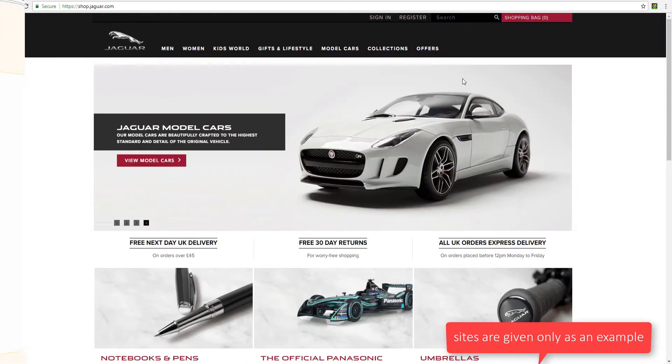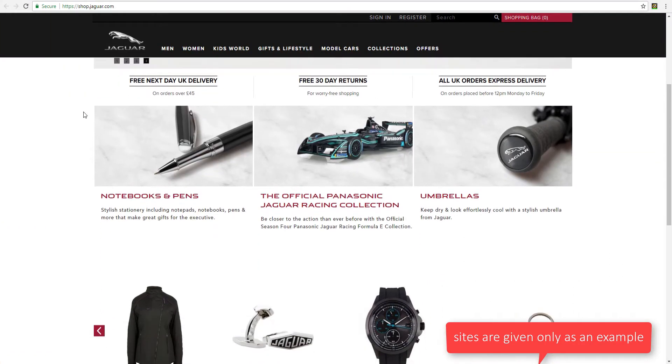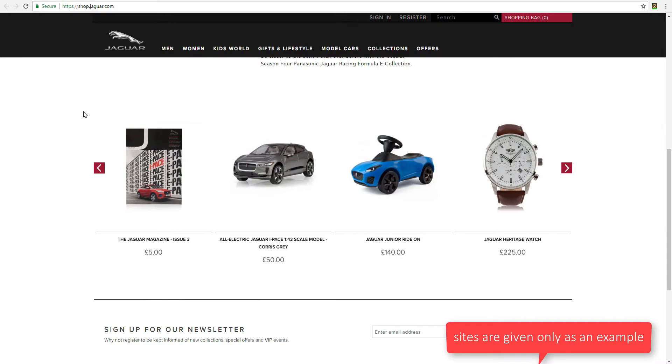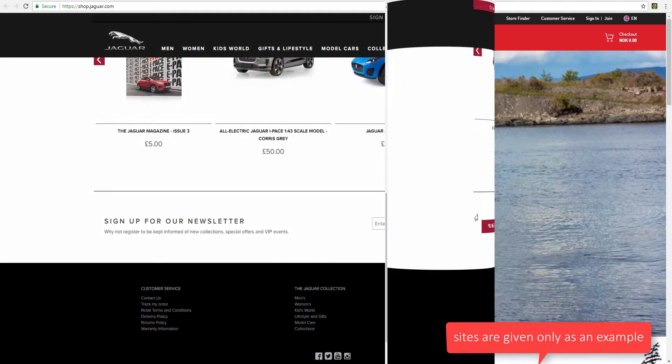And now some examples of Magento 2 stores around the world. Sites are given only as an example.